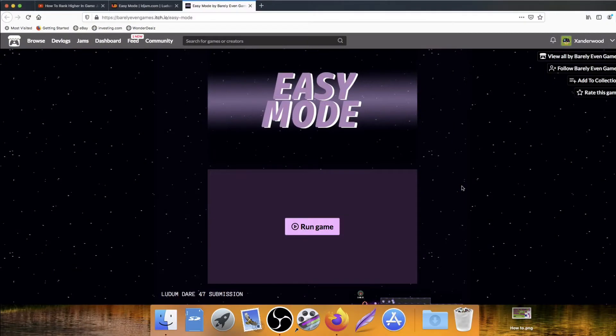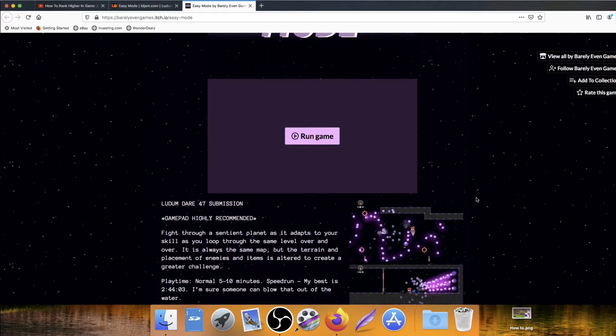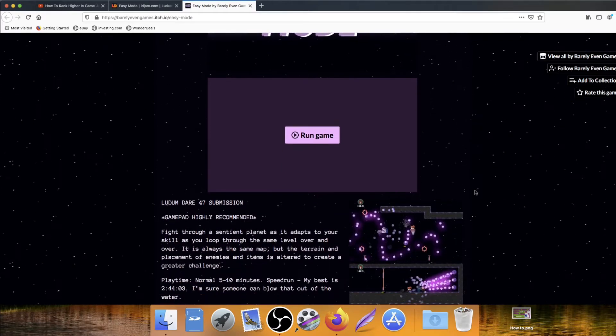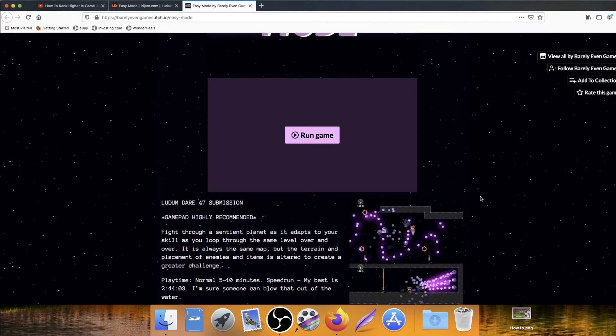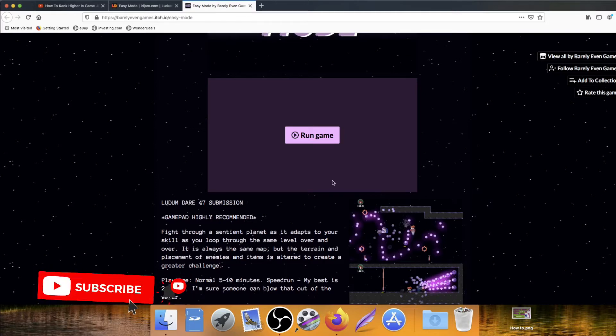Okay, first up is Easy Mode by Barely Even Games. Now that is a harsh thing to call yourself. You're kind of just setting your stall out as well, I kind of make a game, but you could barely even call it a game. But anyway, I'm not here to critique the name, we're here to critique the game. And that rhymes, so it must be true. This was a submission for the Ludum Dare 47 Game Jam.